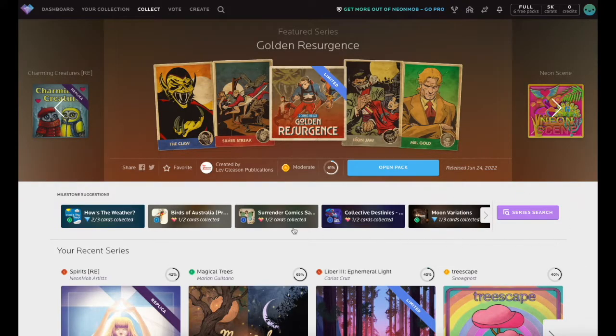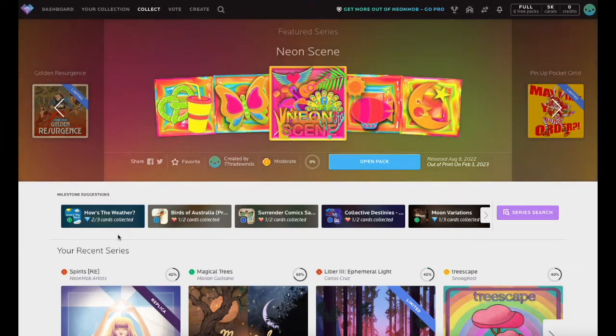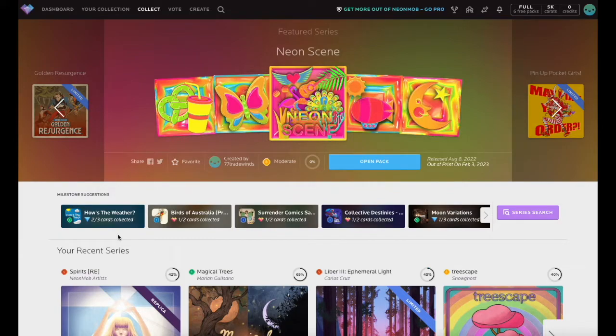Directly below the Featured Series, you will find Milestone Suggestions. These provide a quick snapshot of available milestones for series you are currently collecting.